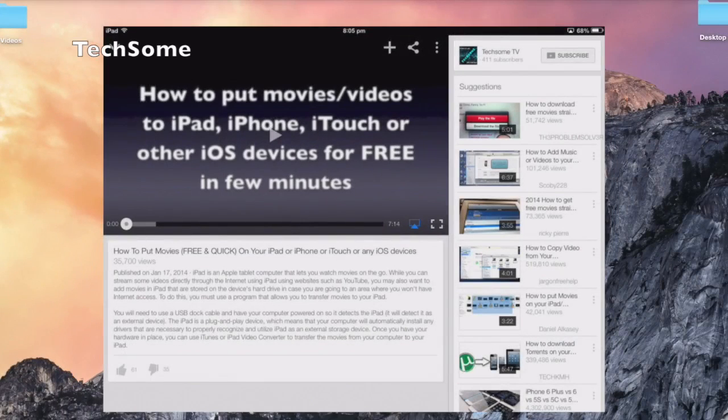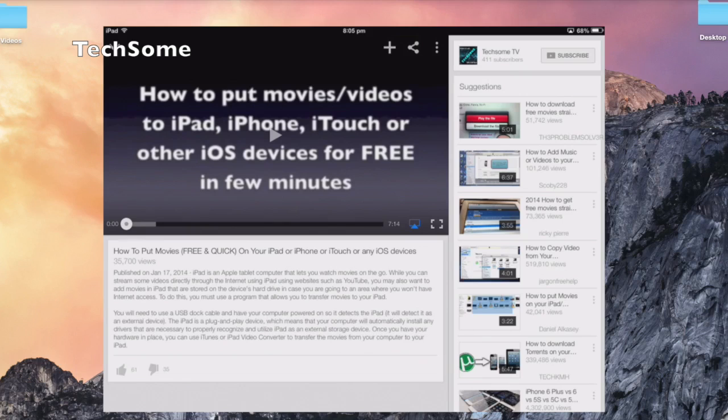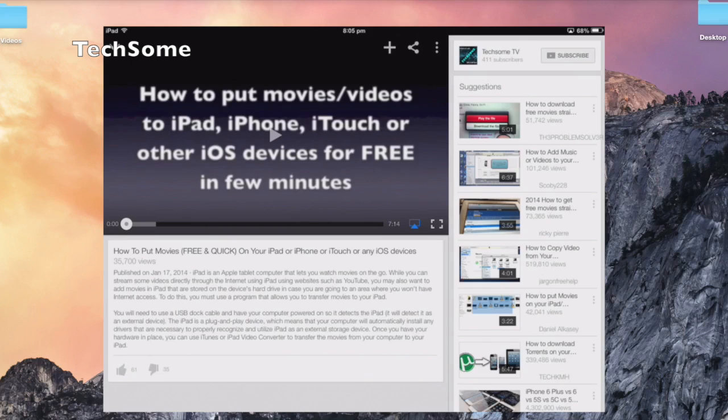Welcome back to TechSum. We are back with an improvement on one of our very successful videos: how to put movies or videos to your iPad, iPhone, iTouch, or other iOS devices for free without any conversion in just a few minutes. Let's see what we have to do to get this done.